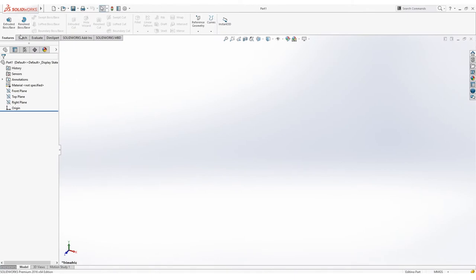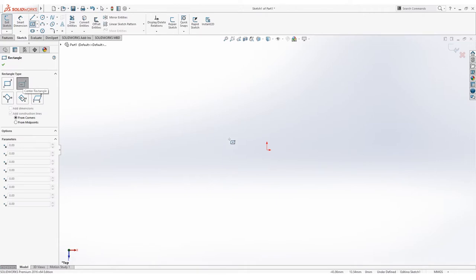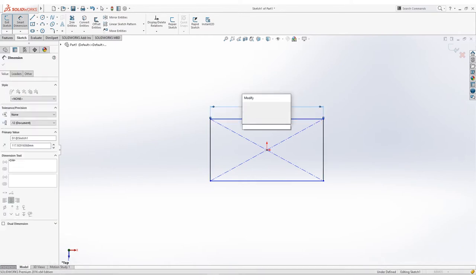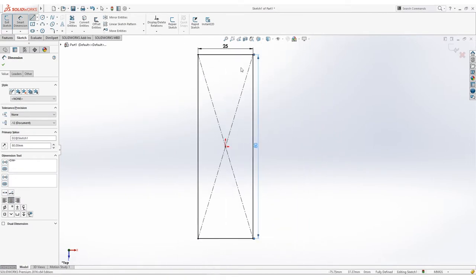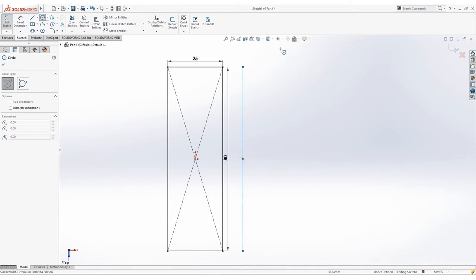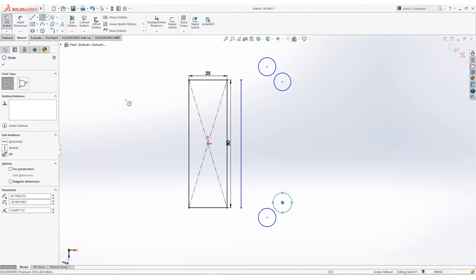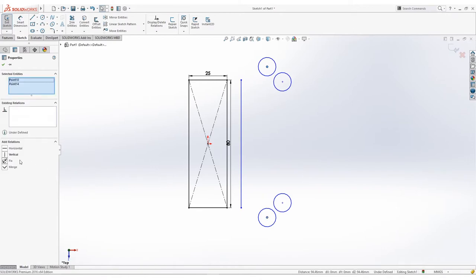Now we can start sketching. Click Sketch in the upper left and select the top plane. Click on Rectangle and use Center Point Rectangle. Now add a dimension on the horizontal line with 25 units, then press Enter, and for the vertical line set 80 units and press Enter. Add another adjacent line to the right side. Select Circle and create four of these. Select the circles and add an equal relation. Select the midpoint of the left vertical circles and add a vertical relation.